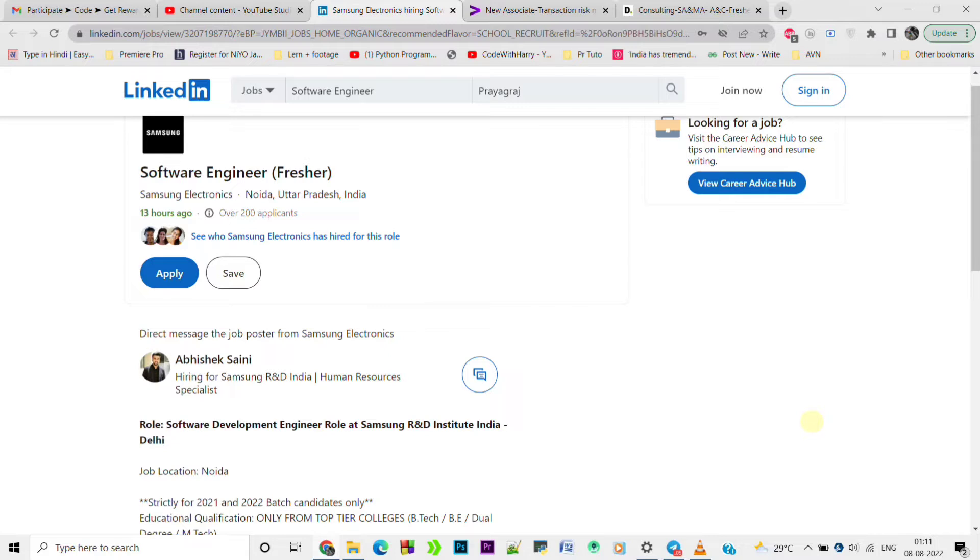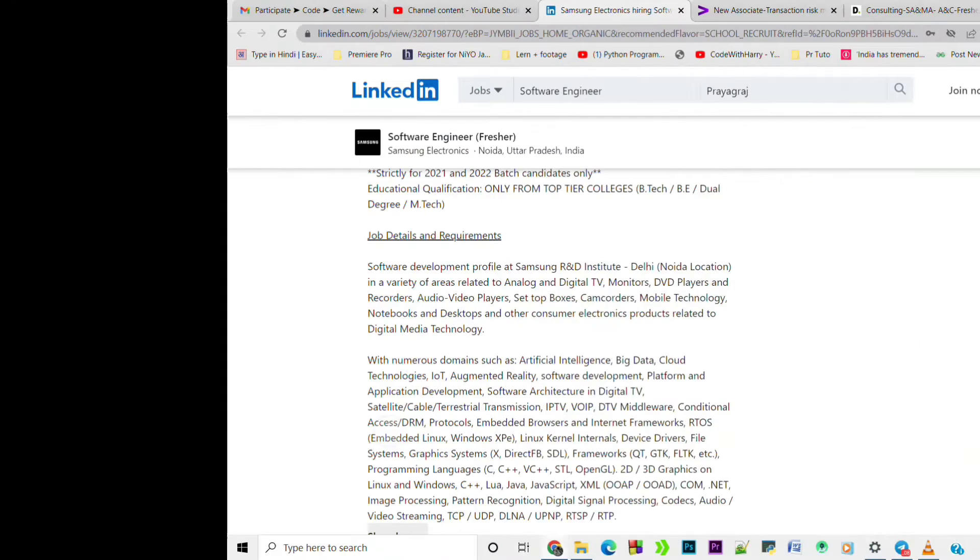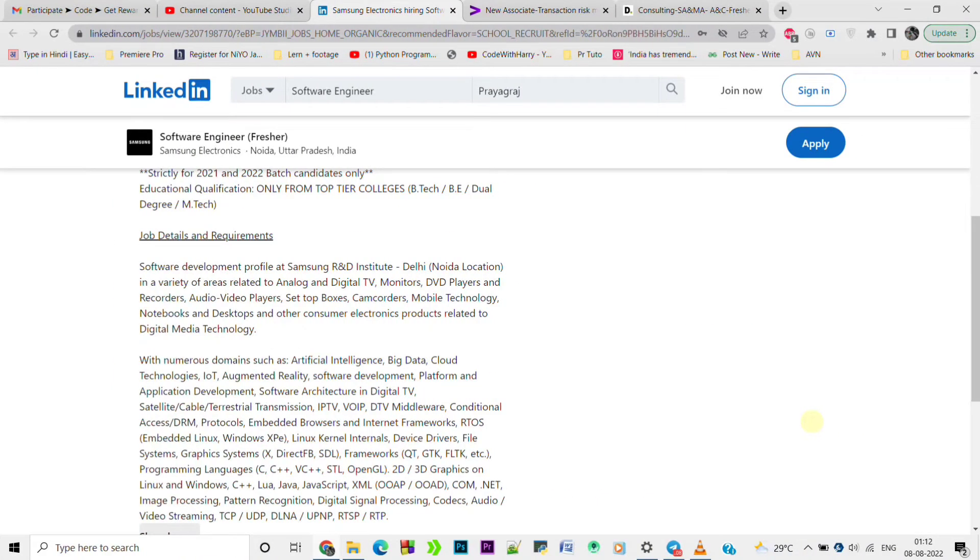Dual degree, M.Tech - meaning B.Tech, B.E., M.Tech students from 2021-2022 passout batches can apply for this. Here is the job detail and requirements.